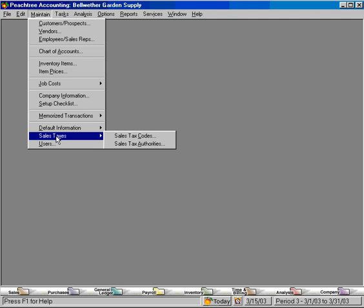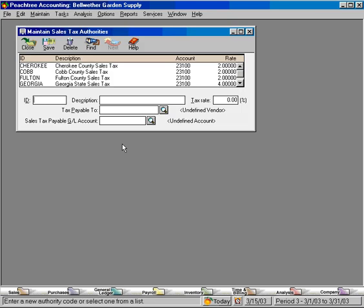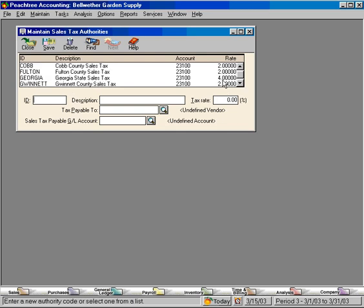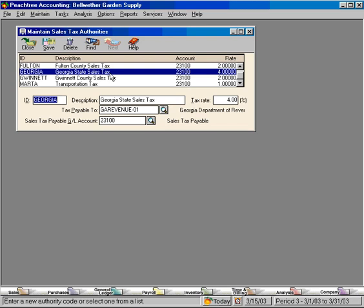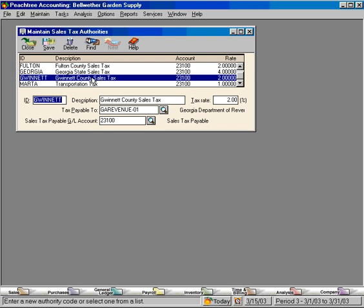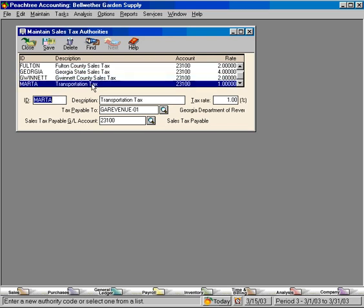Now let's look at this. Let's first come in to sales tax authorities. You can see that here within Bellwether Garden Supply, we have these sales tax authorities. These first three here are county. The fourth one is a state tax, the fifth one is also a county, and then this one here is a transportation tax. These are all tax authorities that we are responsible to depending on where we are selling our goods and services.